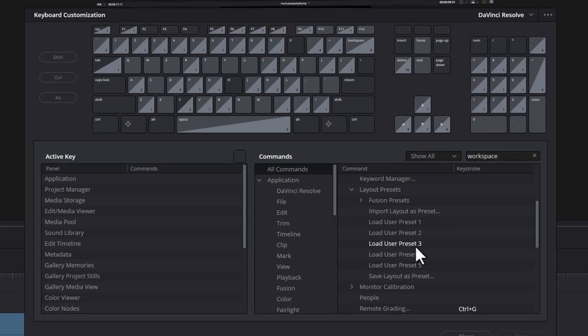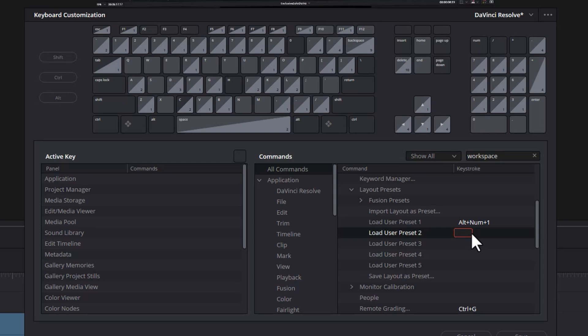To create a keyboard shortcut for one of these layouts, click on it and click in this box here so it turns red. And then just use your keyboard to select a keyboard shortcut combination. I'm going to use the Alt and the numeric keypad number one for preset one. And for preset two, I'm going to use Alt and the numeric keypad number two.